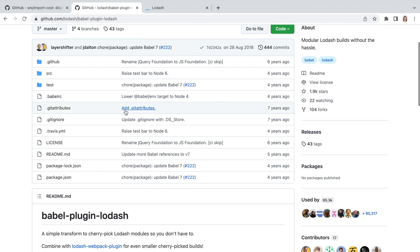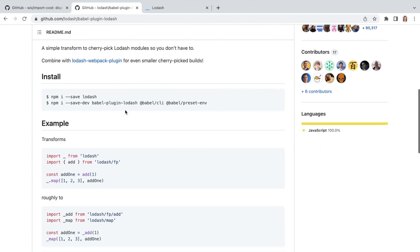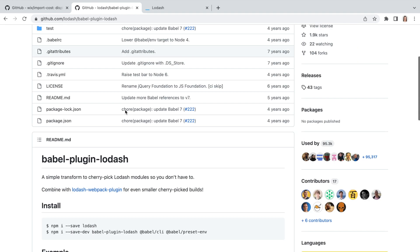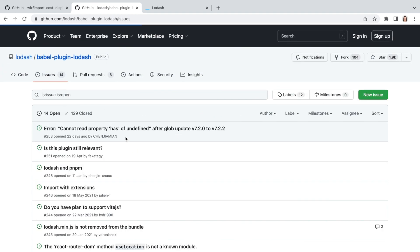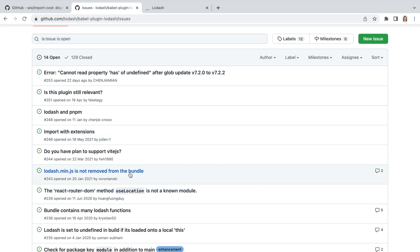Also I need to mention Babel plugin Lodash that transforms imports in the same way as I demonstrated. But it's a pretty old library and looks like it has some issues where people say that some Lodash functions still end up in the bundle.